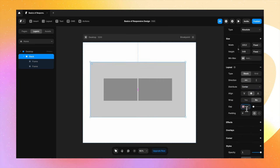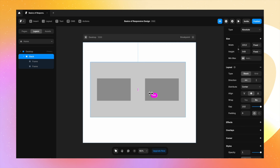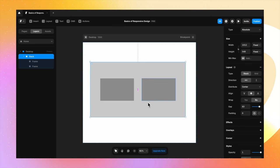Let's change the gap here. The gap is the space in between these two frames. We can make that 30 and see how this has gone up. We can always use the arrow in between to play around with the gap. Now let's look at the sizing options. The width and the height for the parent frame are set to fixed. We get an option for relative, fill, and fit content, but fill is disabled here.